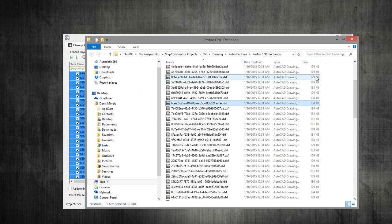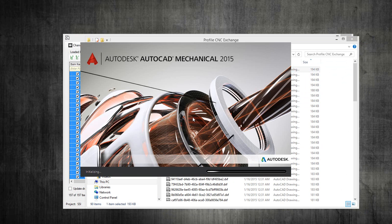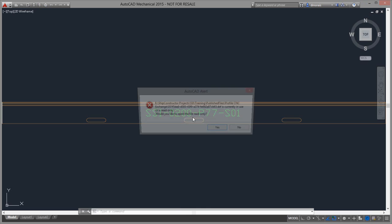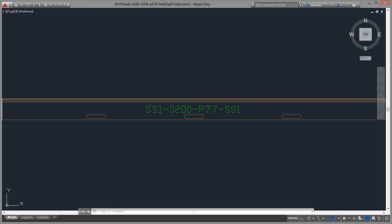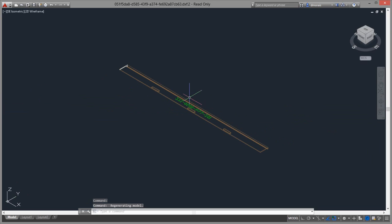If I just want to open one of them to see how it looks, it's just a normal DXF file. But there's a lot of data and information in here that is specific to exchanging between ship constructor and the profile CNC machines. You might not see it, but this is not just a typical DXF.